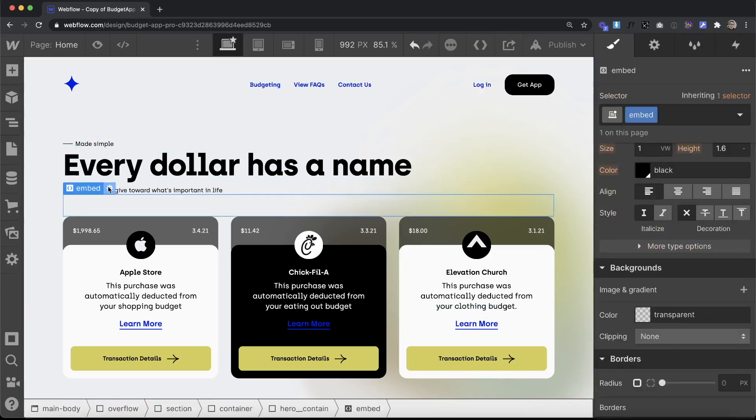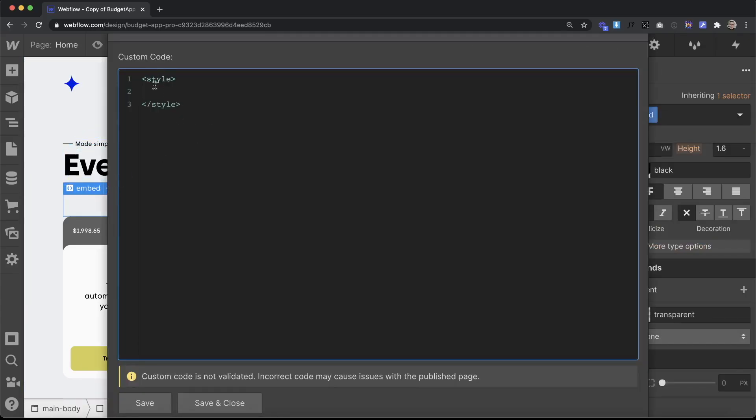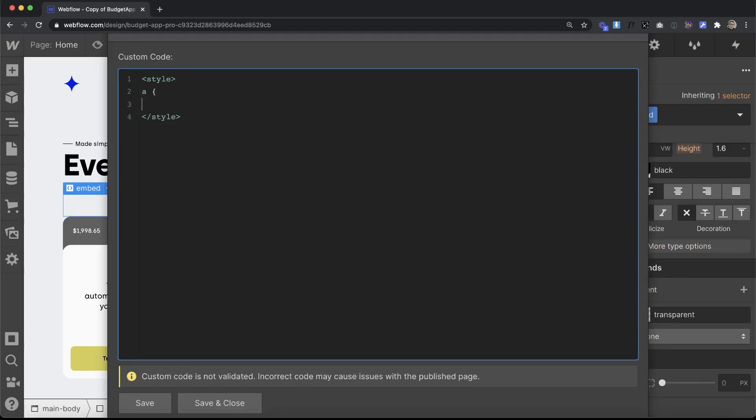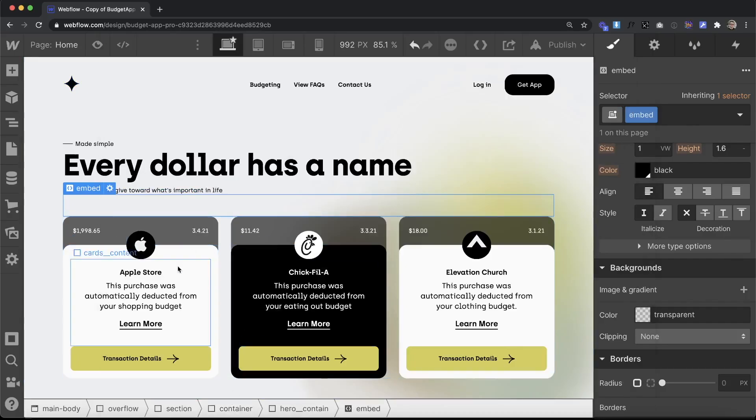With an embed on the page inside our open and closing style tags, we'll just type in 'a' which represents all our links. We'll open up the brackets and inside there we'll set their color to inherit and then we'll go ahead and save.